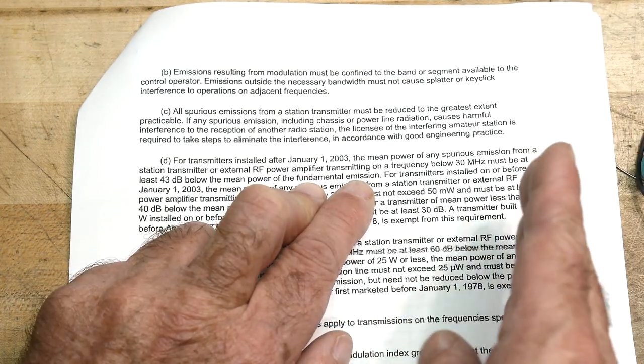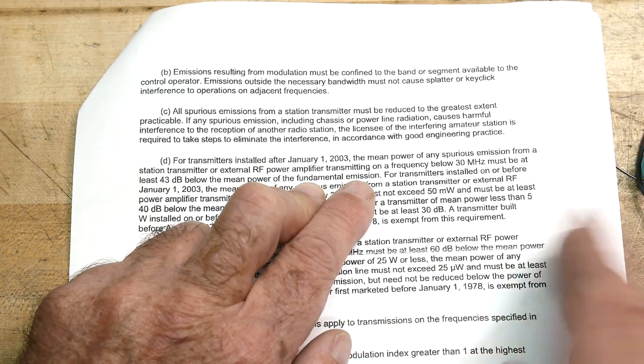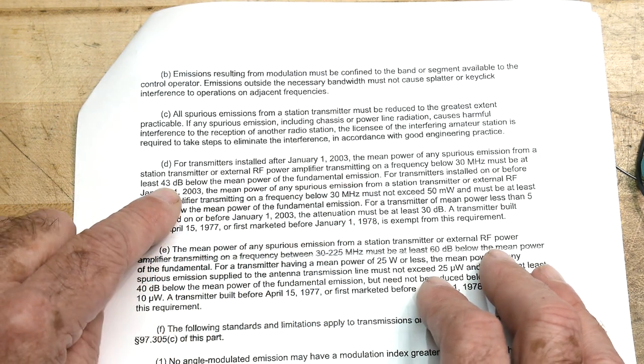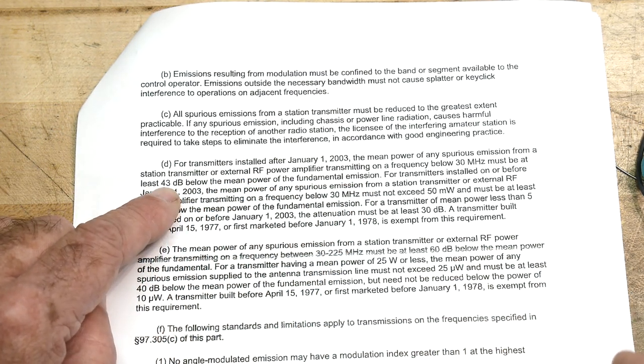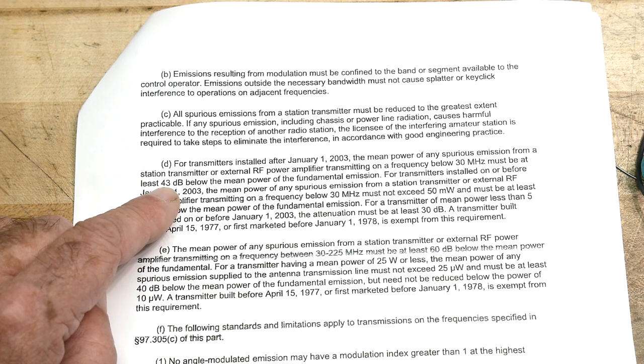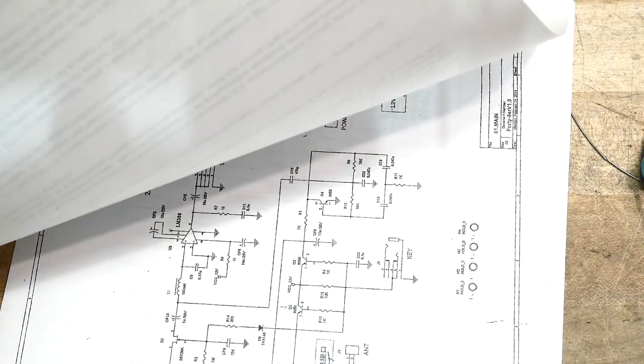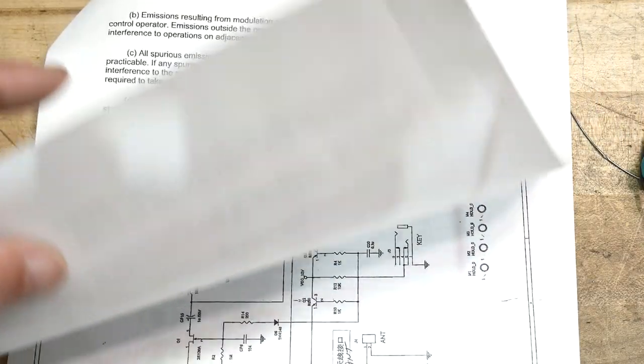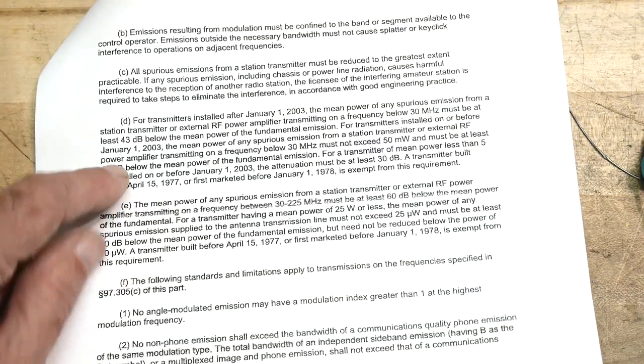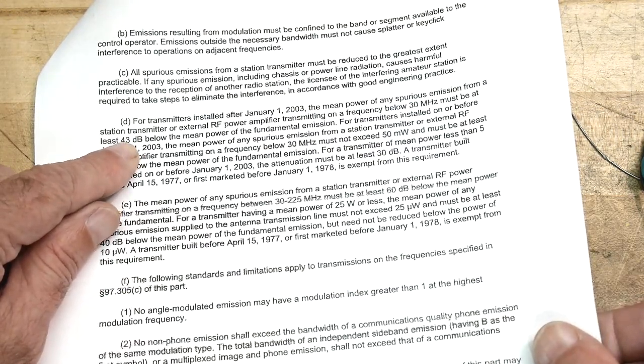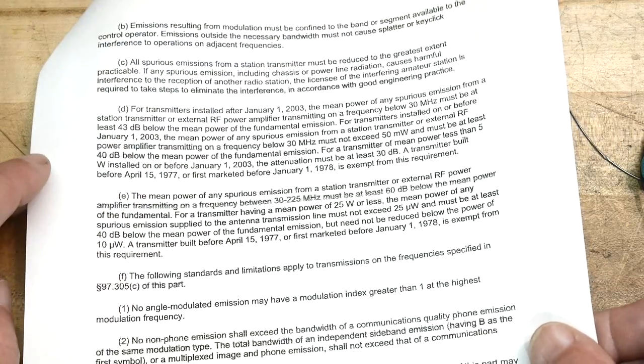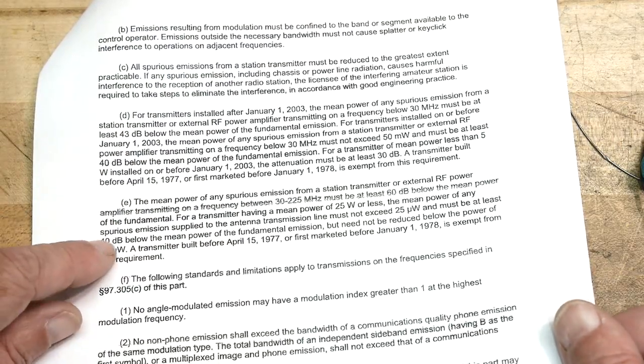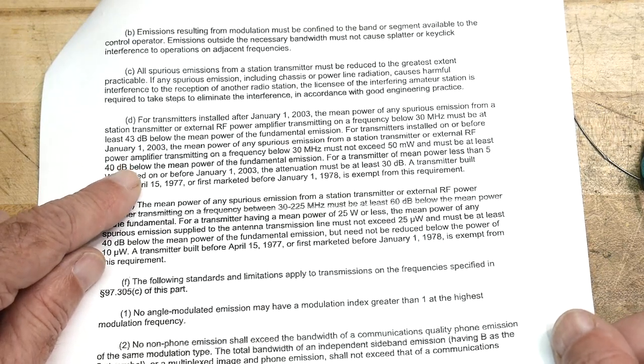Transmitting on a frequency below 30 megahertz, so there are other sections for other frequencies, but we're at 7 megahertz. So this paragraph says below 30 megahertz must be at least 43 dB below the mean power of the fundamental emission. Fundamental emission means your carrier frequency, right? So your carrier frequency and then the second harmonic, it says that you need to be at least 43 dB down.